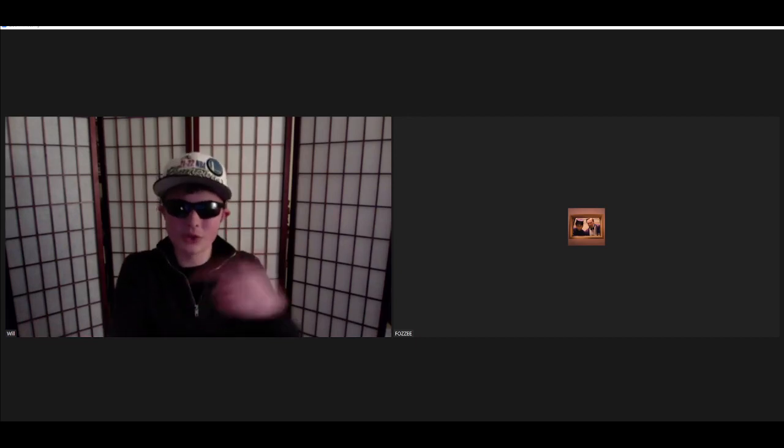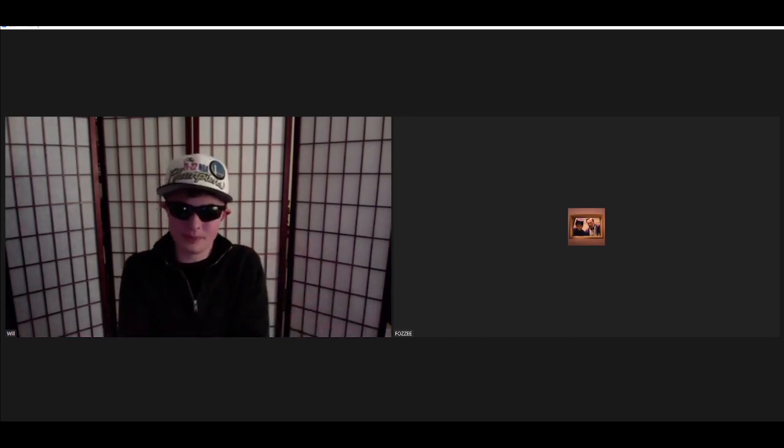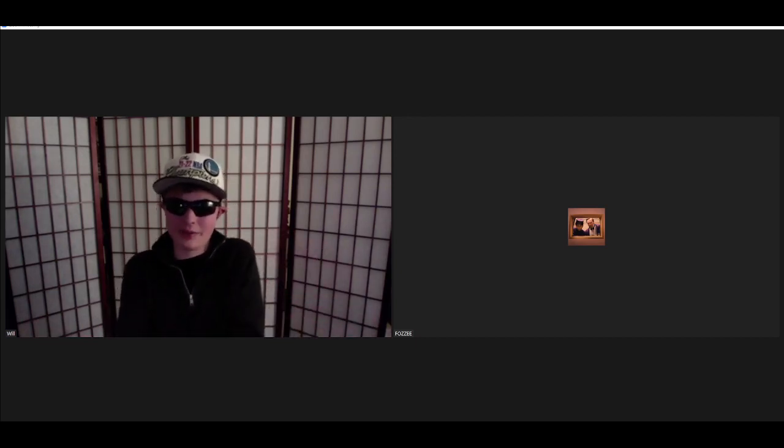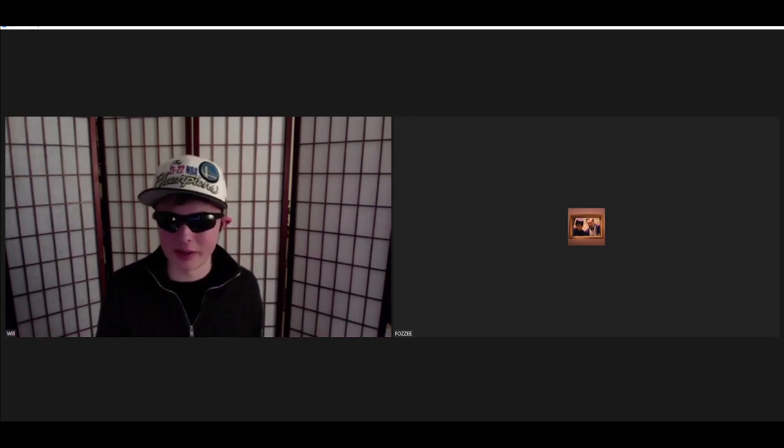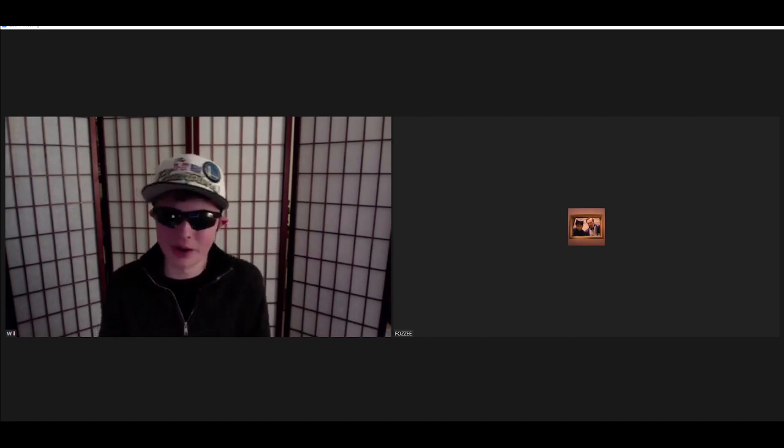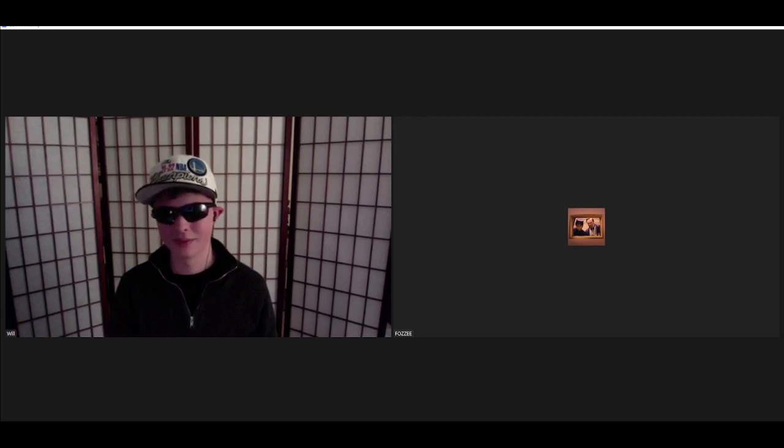I think that about tops off this episode. For the Fabelmans, I probably will see that when it comes out streaming. Once you see it, I would love to talk about it on this podcast. Yeah, thank you guys so much for tuning in to this episode, and sorry for that little bit of technical difficulties there. Thank you guys so much for tuning in, and I'll see you next time. Goodbye.